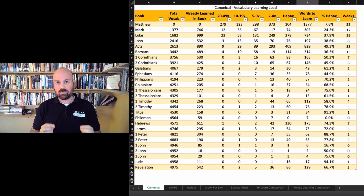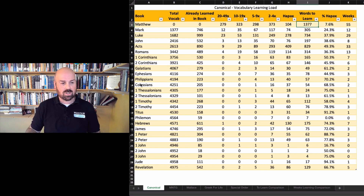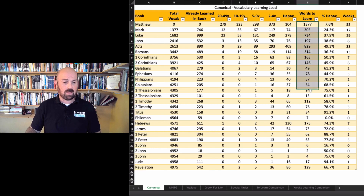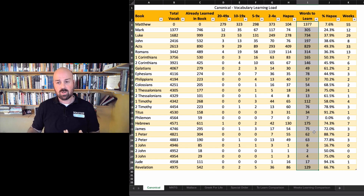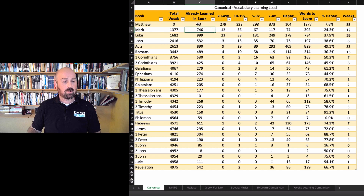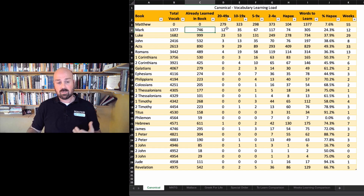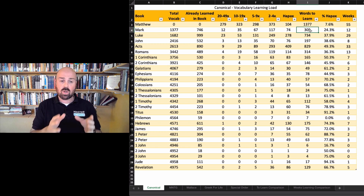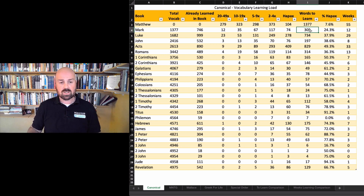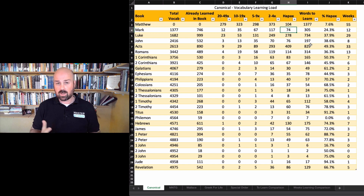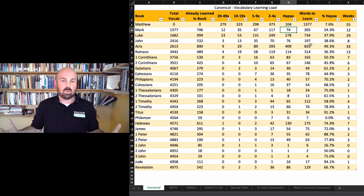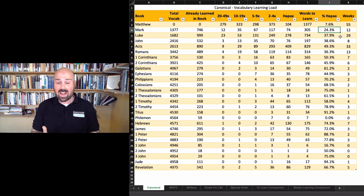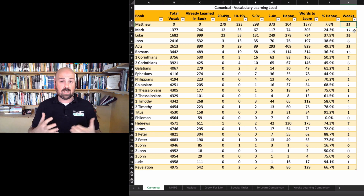Let's talk through the numbers. Here's the canonical order — Matthew, Mark, Luke, John, all the way through to Revelation. You can see the number of words to learn per book that you haven't already learned. Each time you reach a book, you see how many words you've already encountered that you don't have to memorize again, and then the number of new words remaining to read that book fluently. For example, even though there are 305 words in Mark to learn after mastering Matthew, 74 of those are Hapax Legomena — that's 24% of all new words. On Matthew alone, assuming 25 words a week, you're going to spend 55 weeks — just over a year — learning its vocabulary.